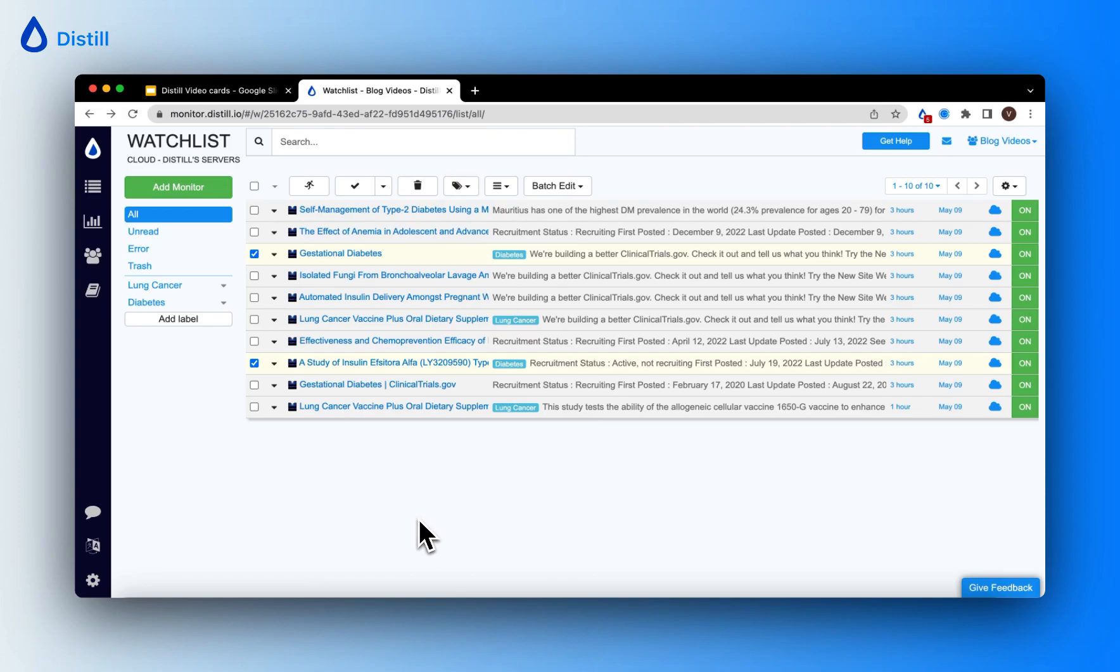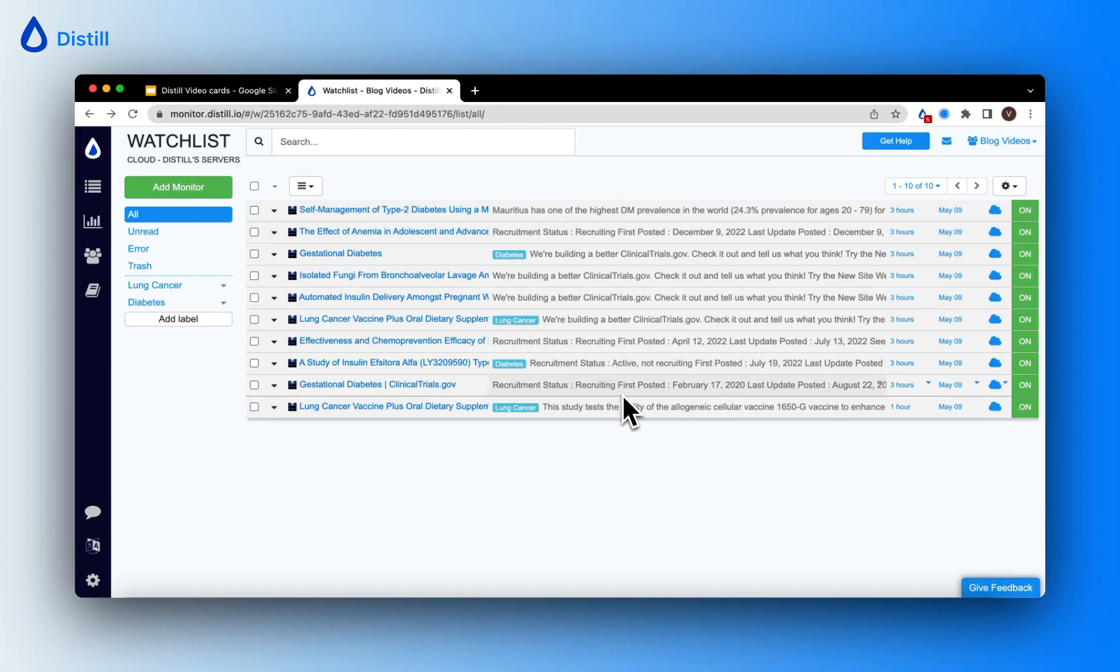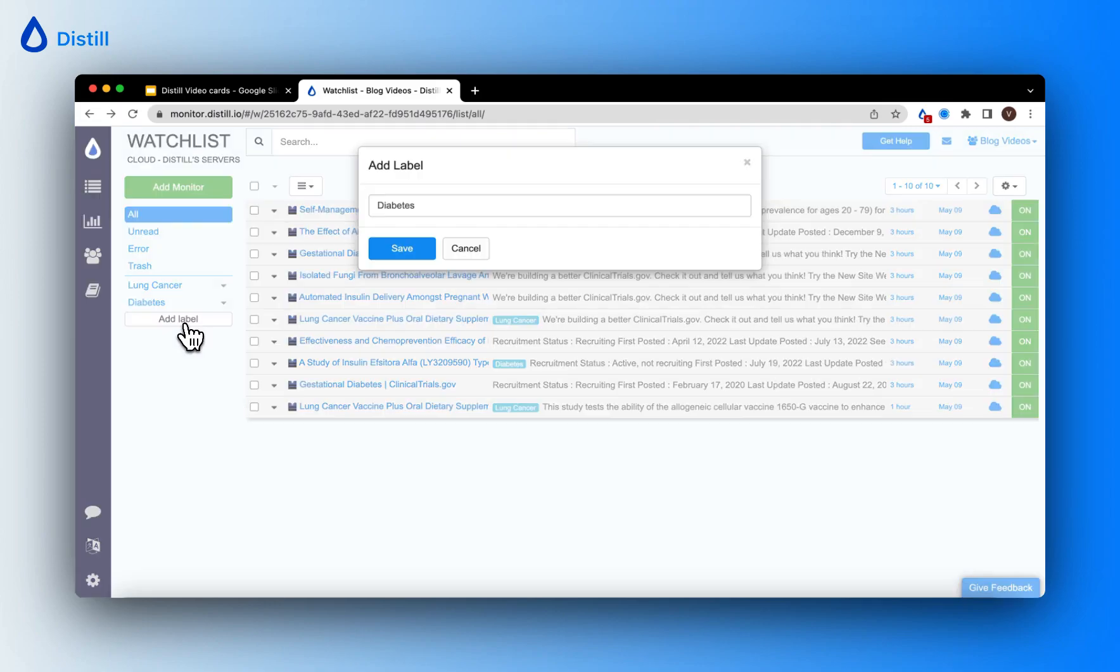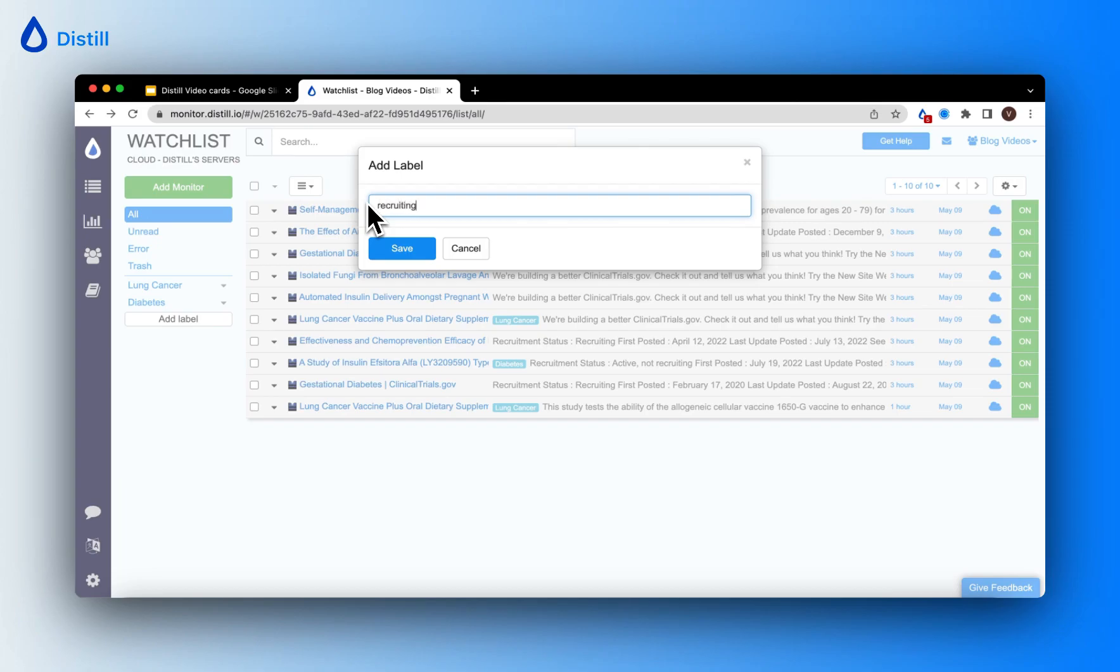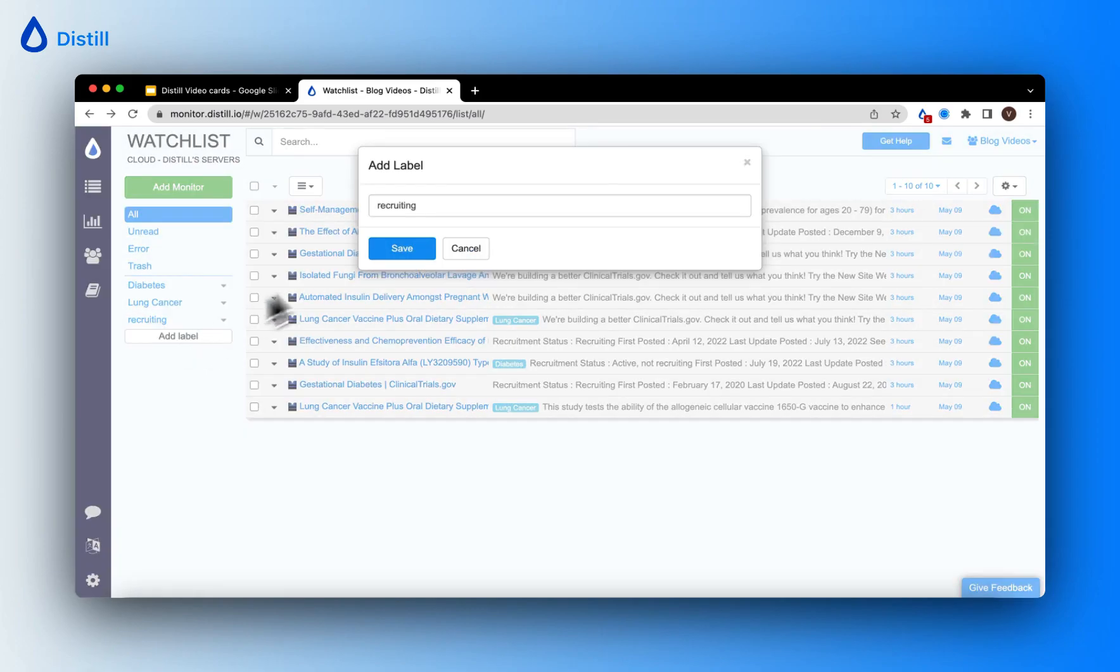There is also a provision to add multiple labels to a single monitor. You can see that in some of my monitors, I'm also tracking the recruitment state of a clinical trial. I'm going to go ahead and add recruitment states as labels as well. So I have two types of recruitment states that I'm tracking. One is recruiting and another is active not recruiting.